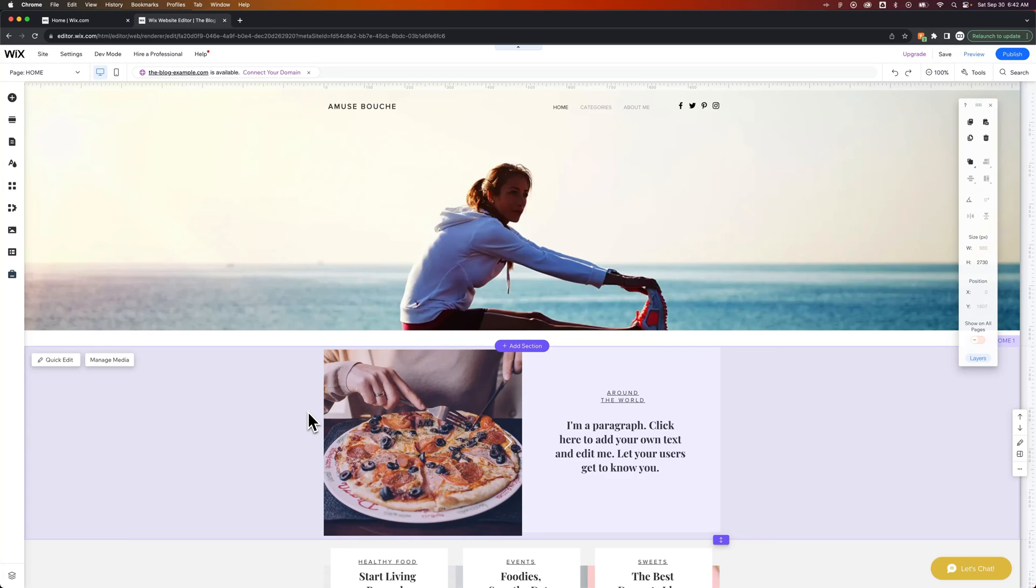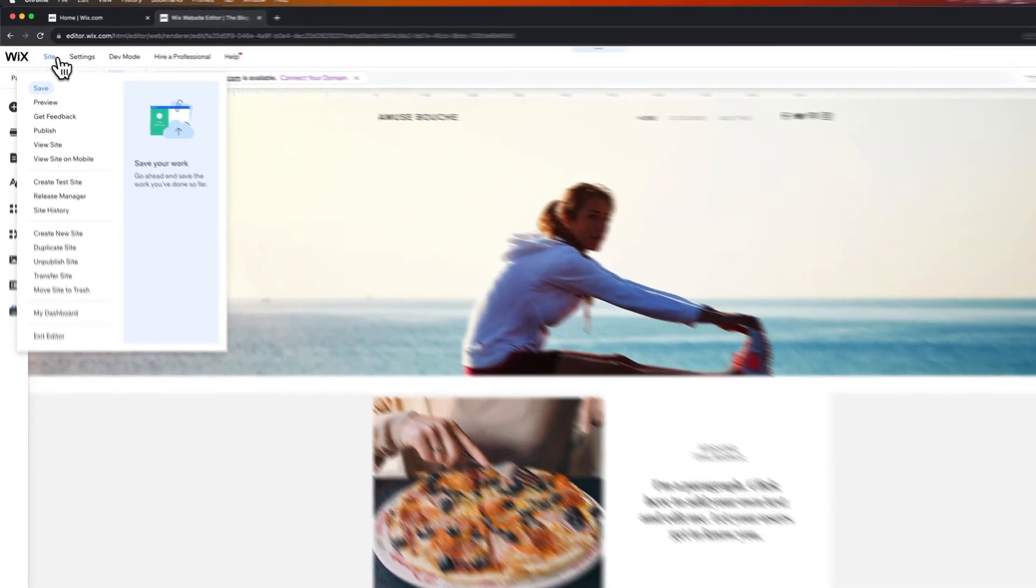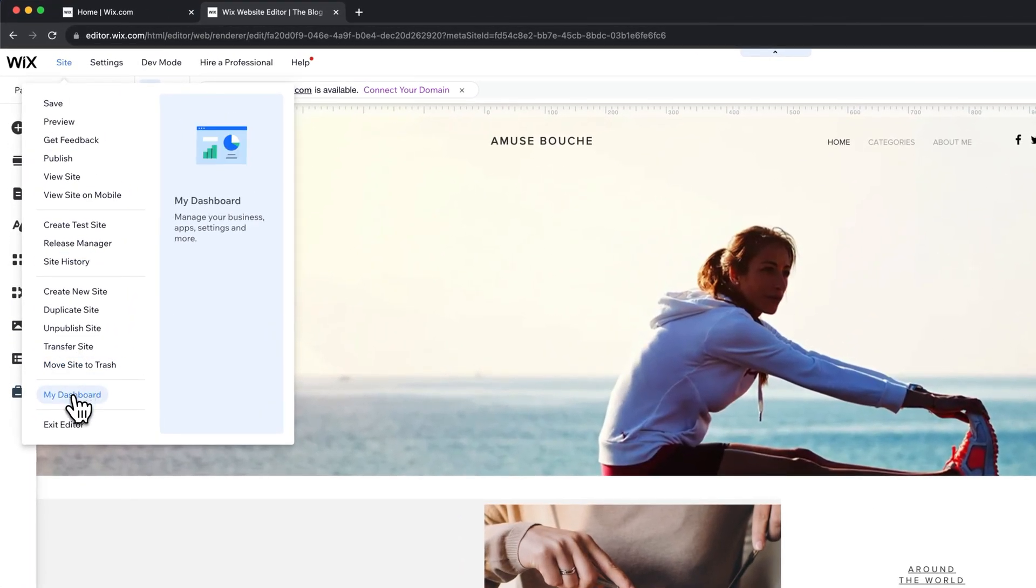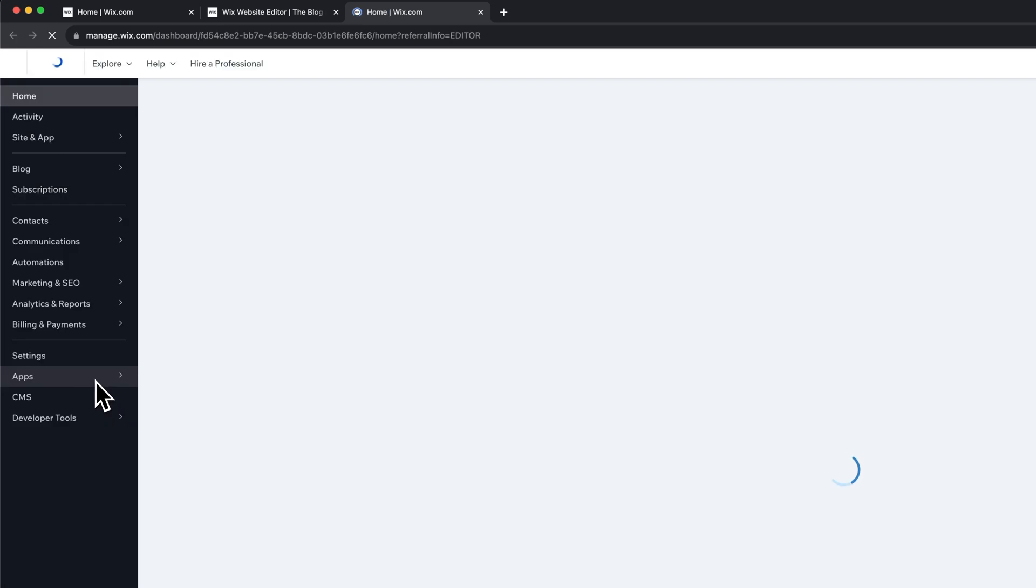In this Wix website tutorial, let's take a quick look at how to add multiple writers to your blog or your website. We're going to go to our site dashboard, so I'm going to go up here to the site drop-down and find my dashboard for whichever site that you're wanting to add extra writers to.